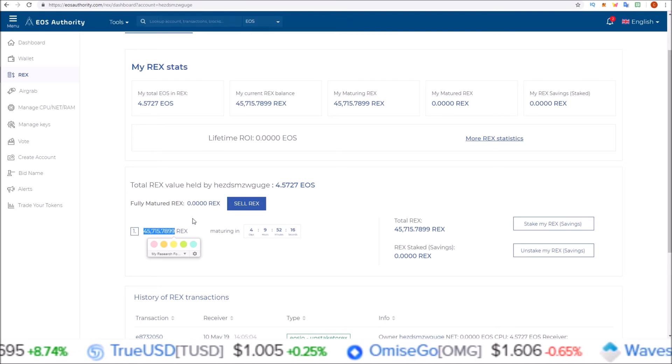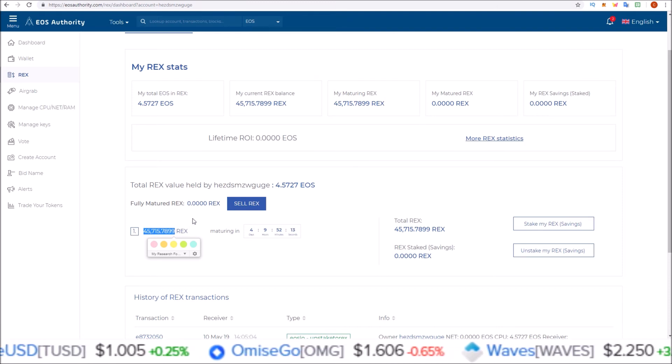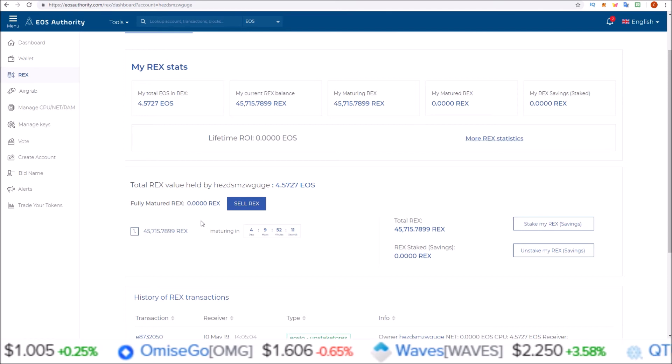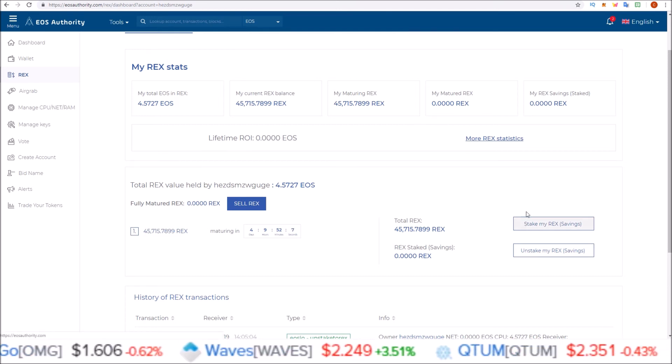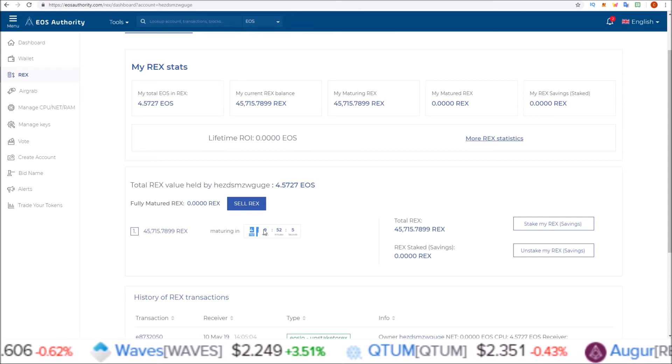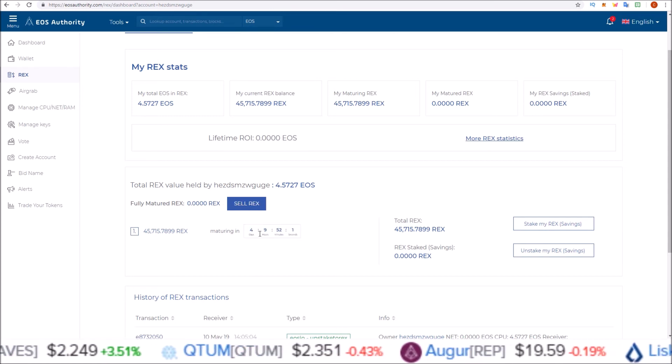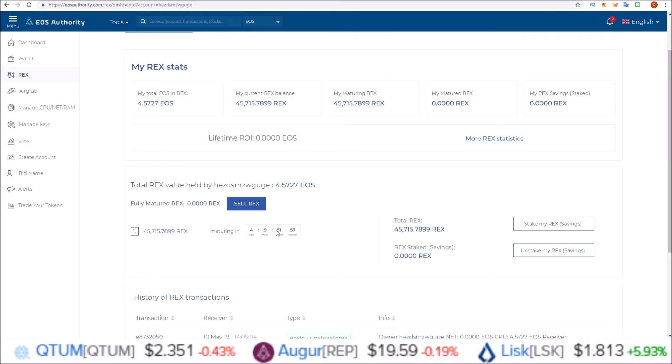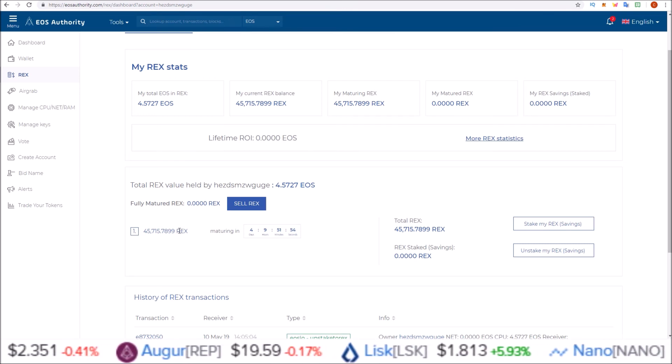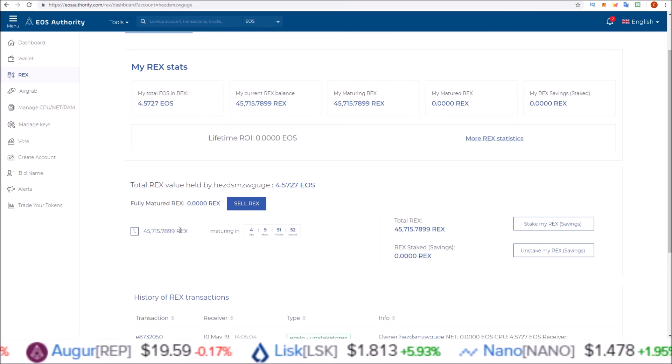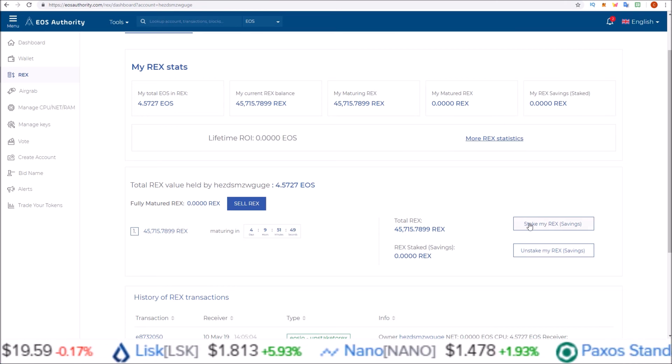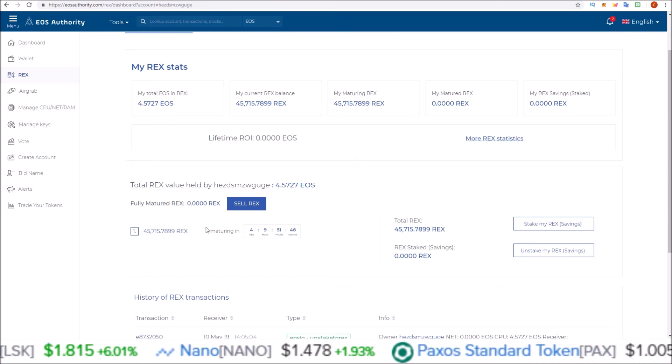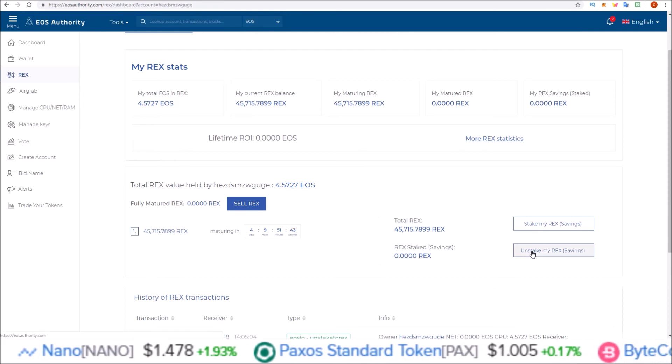So now that you have REX tokens, as people buy REX resources, the token price increases. So you are still benefiting from the increase in token price. But all savings is doing is stopping this maturing period. So if you just leave them here, in 4 days, 9 hours, 52 minutes, I'll be able to just sit on my REX and let them sit there or immediately move them back into liquid EOS. Whereas if I had them in savings, the maturing period doesn't start until I remove them from my savings.